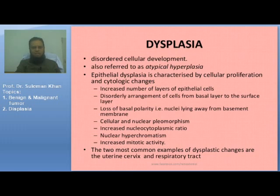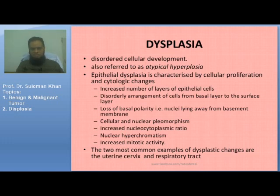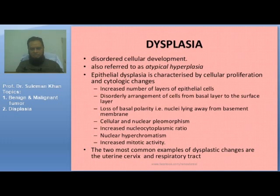Dysplasia is defined as disordered cellular development, also referred to as atypical hyperplasia. Epithelial dysplasia is characterized by cellular proliferation and cytological changes including: increased number of layers of epithelial cells; disordered arrangement of cells from basal to surface layer; loss of basal polarity — nuclei lying away from the basement membrane; cellular and nuclear pleomorphism; increased NC ratio; nuclear hyperchromatism (deep staining nuclei); and increased mitotic activity. The two most common examples of dysplastic changes are the uterine cervix and the respiratory tract.